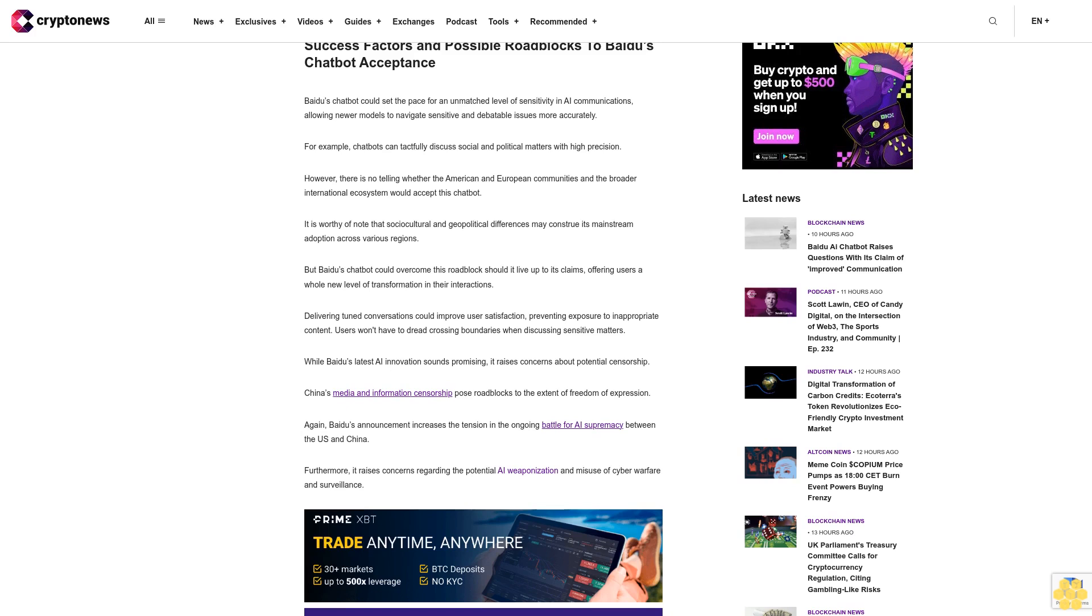While Beidou's latest AI innovation sounds promising, it raises concerns about potential censorship. China's media and information censorship pose roadblocks to the extent of freedom of expression. Again, Beidou's announcement increases the tension in the ongoing battle for AI supremacy between the US and China. Furthermore, it raises concerns regarding the potential AI weaponization and misuse of cyber warfare and surveillance.